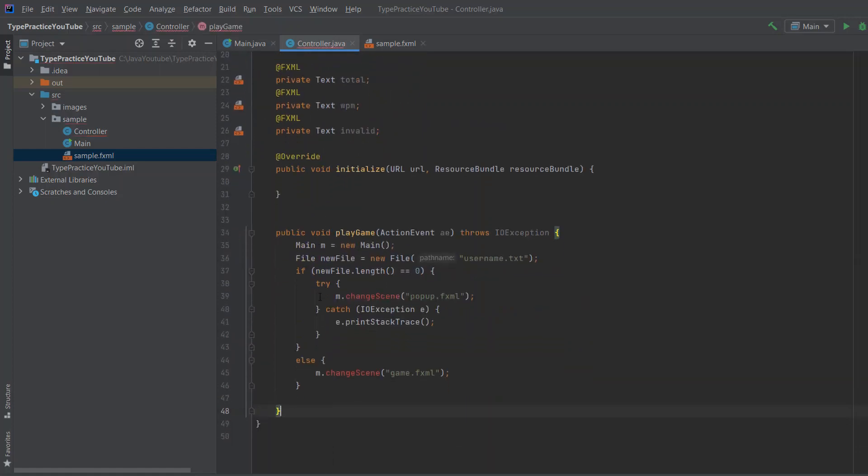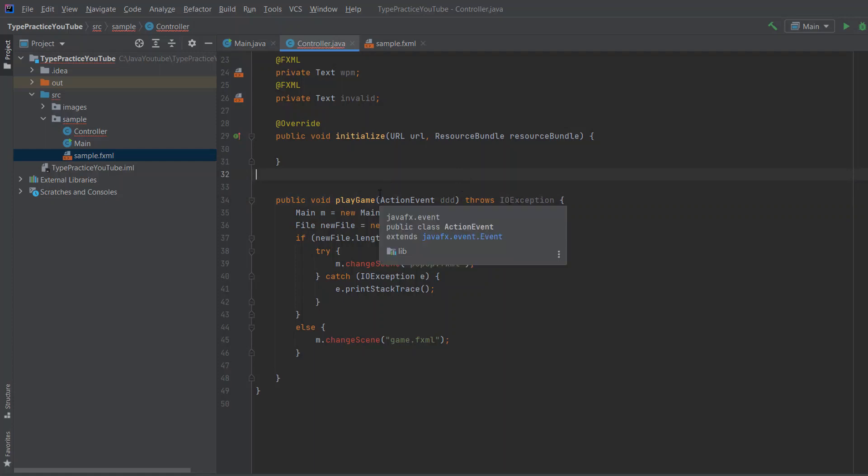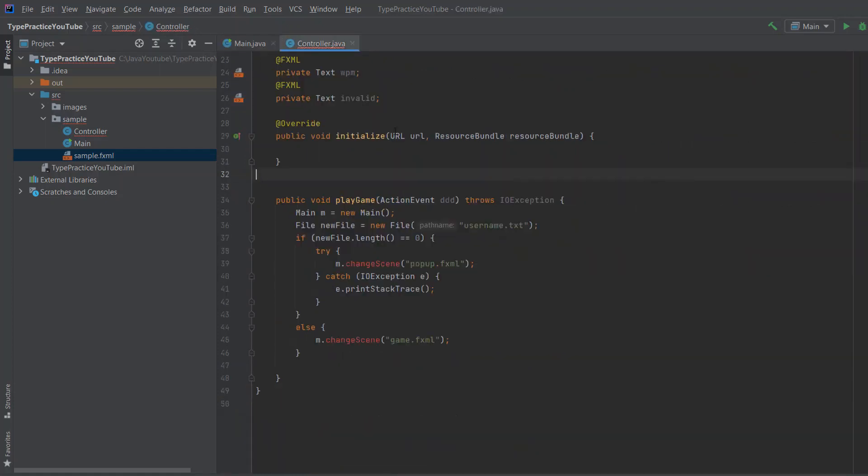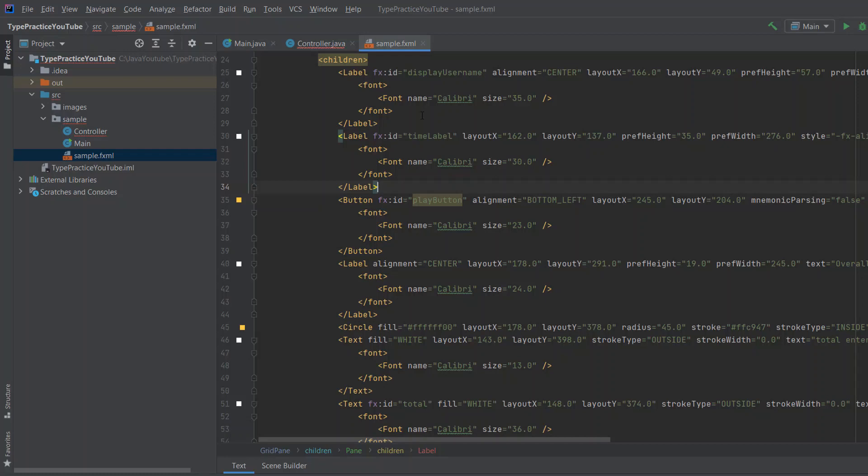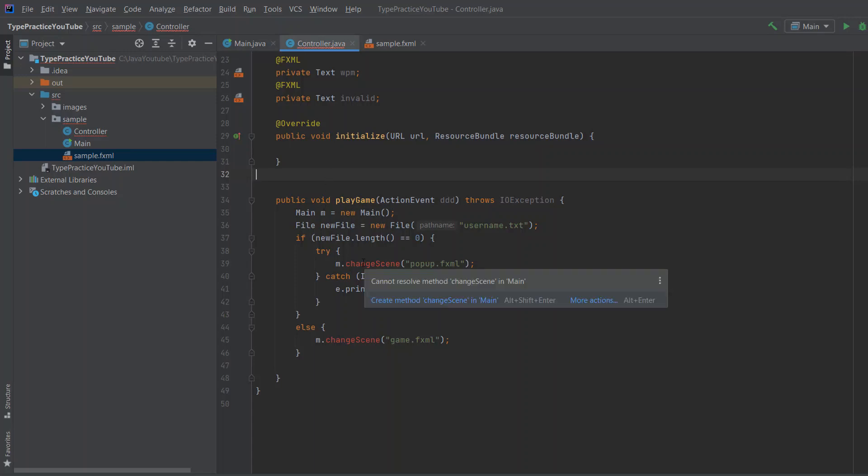And that method will look like this. So let me explain. Okay, so public void play game, action event, and this can be anything, it doesn't really matter, throws an exception. In here, the only thing this button is going to do is it will change scenes. So we need to go from our sample fxml. It actually split. Let me remove this. We need to go from our sample fxml to some other screen, which we still haven't written.